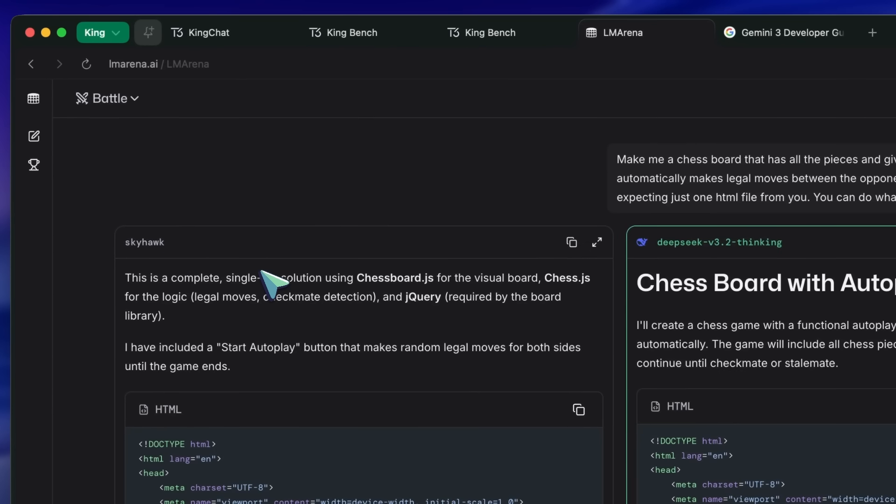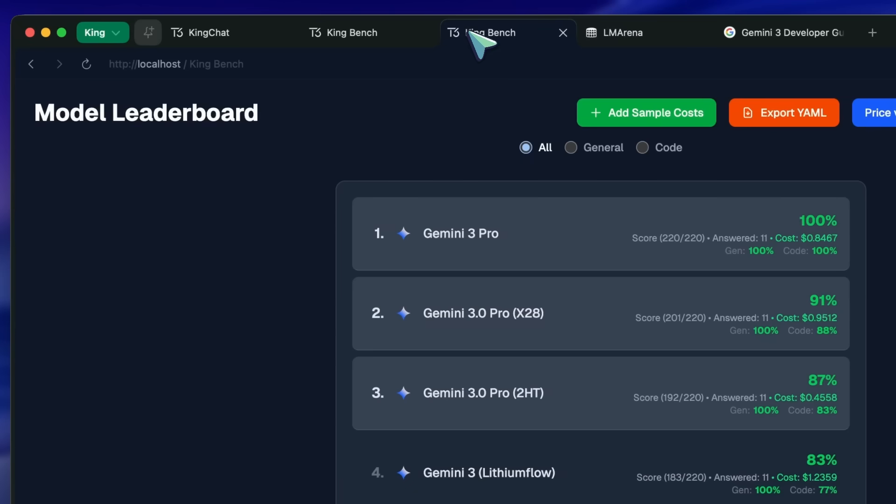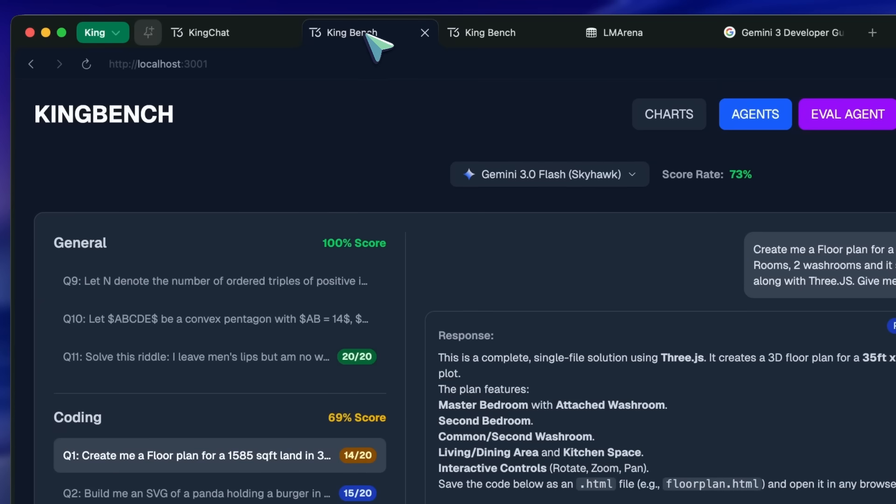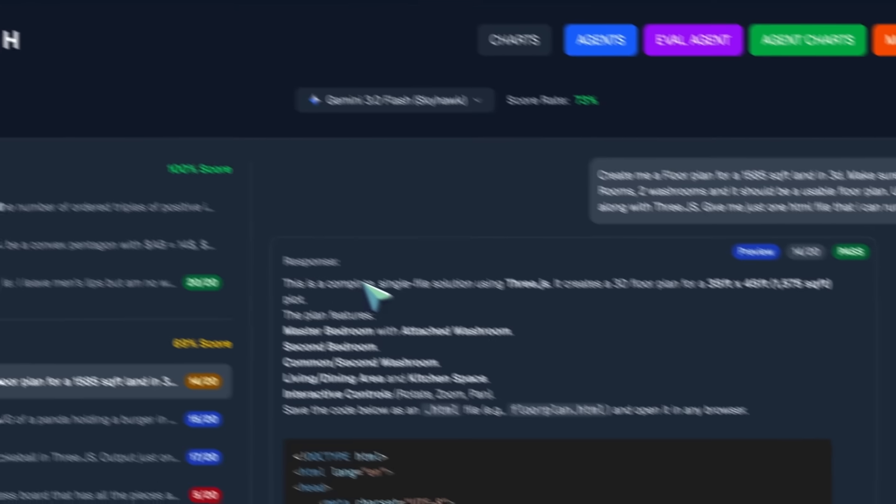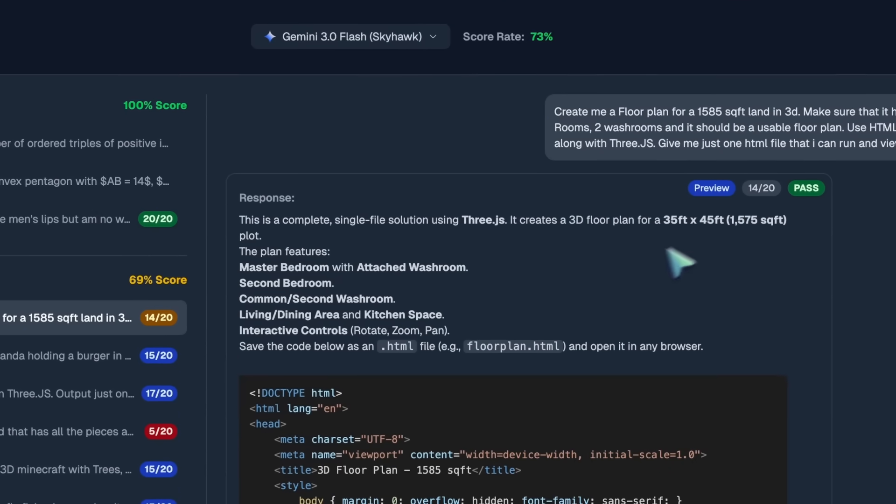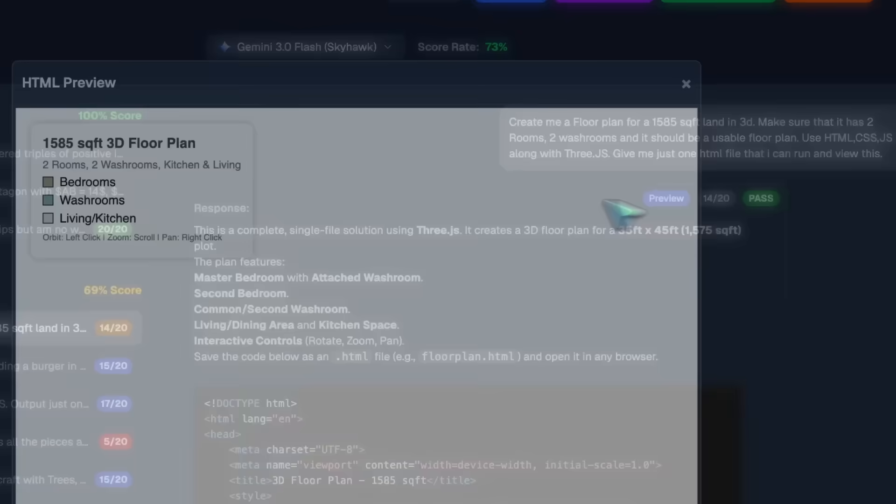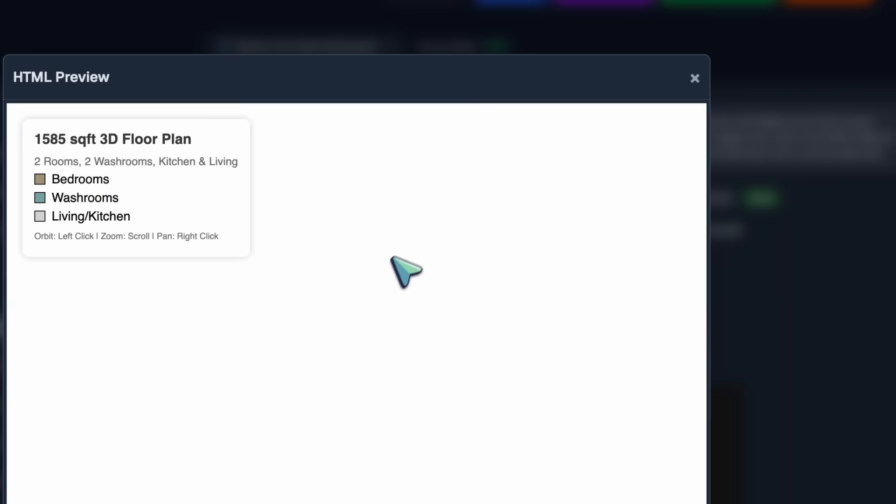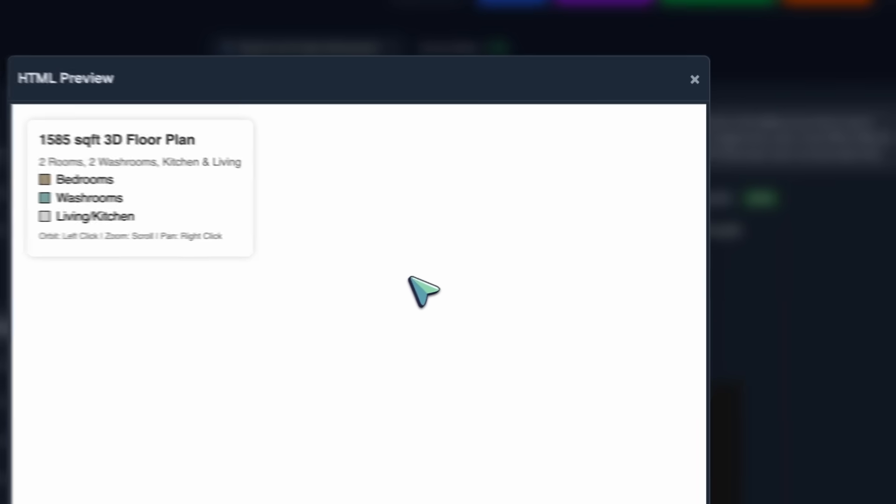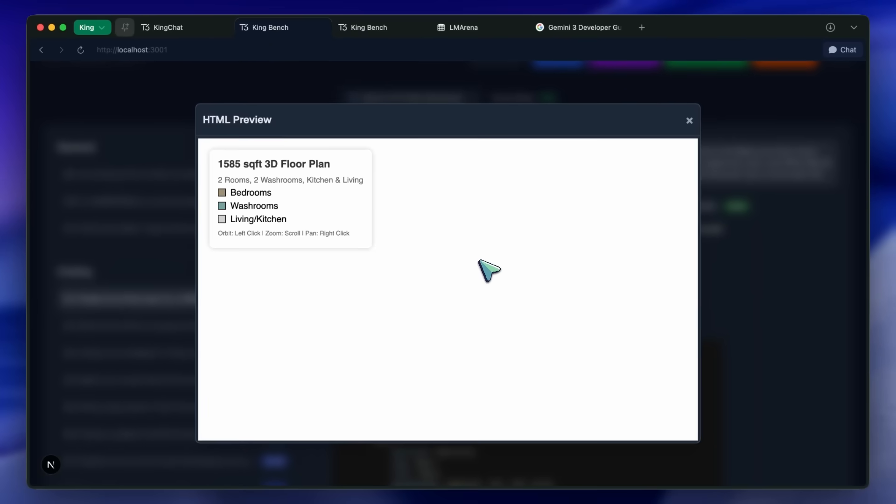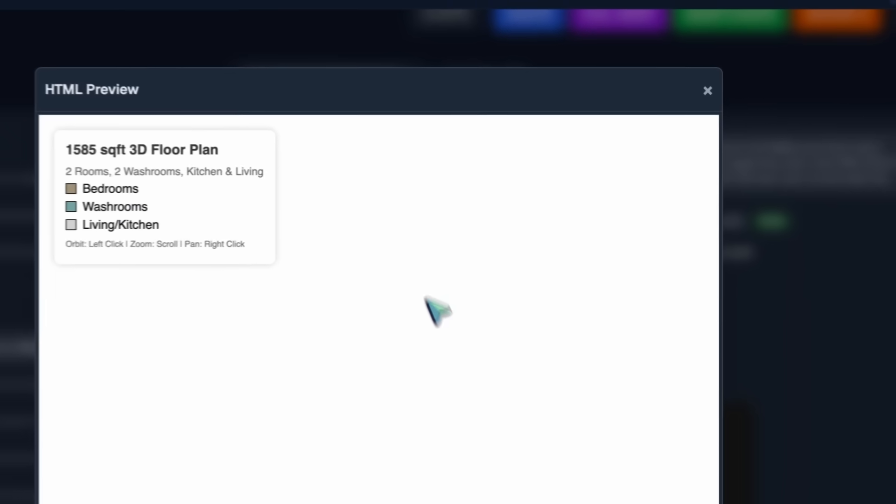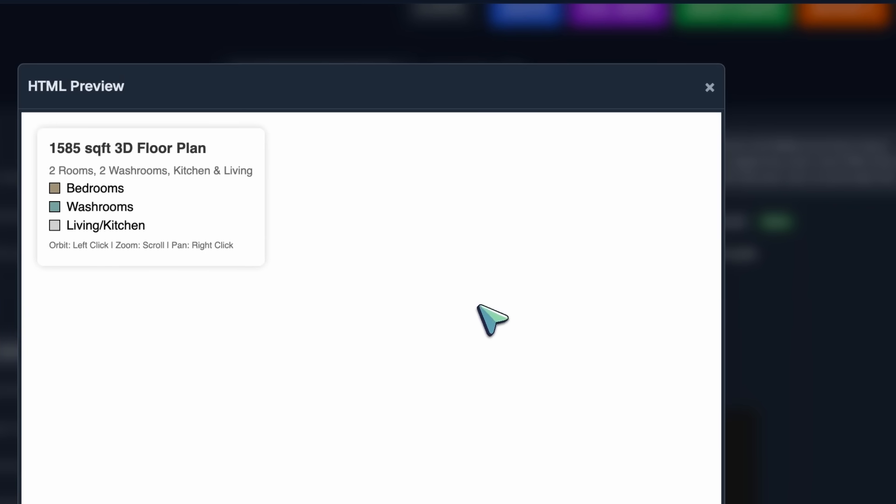First, we have got the floor plan in 3JS, and well, it is not very good. It is fine, but it is not anything extraordinary which we haven't seen before with any other model. Anyway, moving forward,